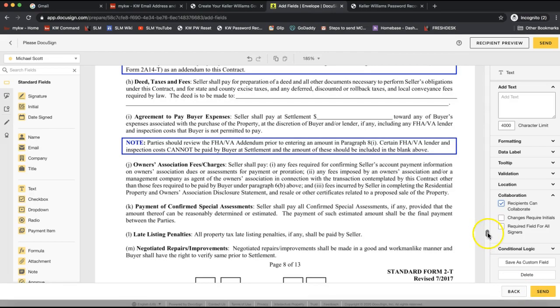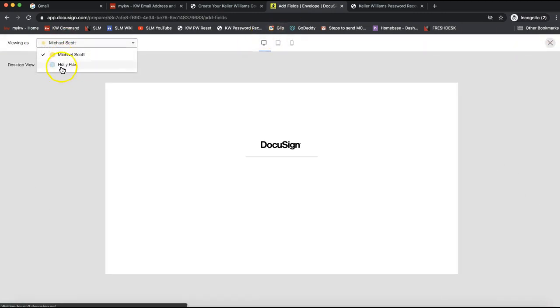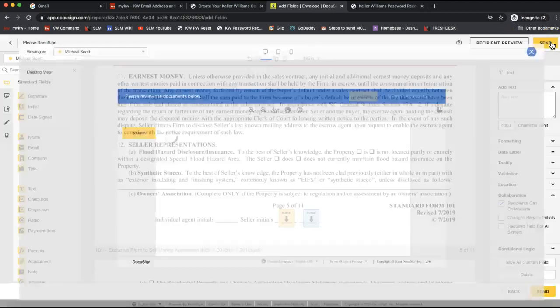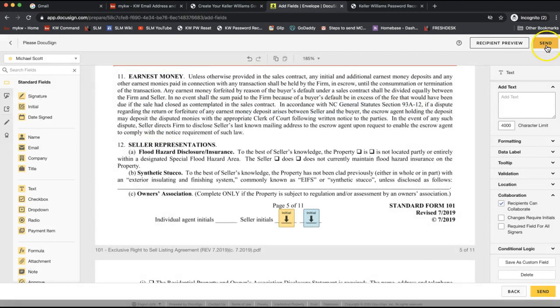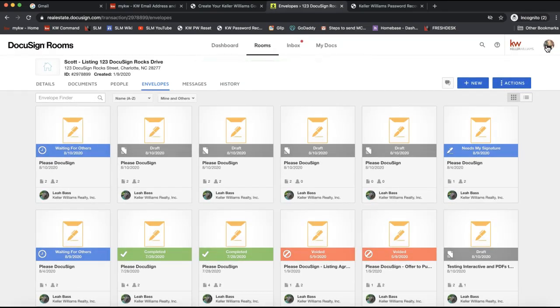To recap: the interactive form will automatically have initial boxes and signature fields, whereas on the PDF those need to be laid manually. Once you're done, click 'Recipient Preview' on the top right — I always recommend this — to make sure everything is set up correctly. You can view it from each contact's perspective to confirm they can sign all their fields. When you're done previewing, click out and then click 'Send.' If you have any questions, feel free to email us at support@scottleroymarketing.com. Have a great day!